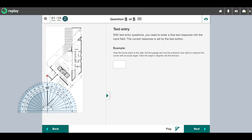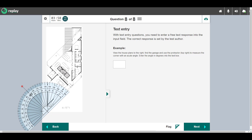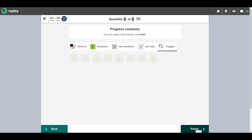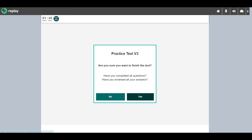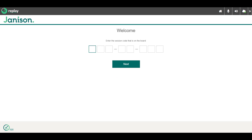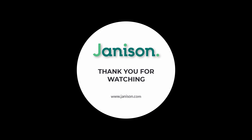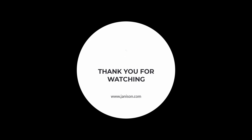This is a text entry question — enter a free text response into the input field. The correct responses are set by the author. Once you've completed the test, you need to submit your attempt by following the on-screen instructions. The Janison team of designers and developers have built Replay to be intuitive and easy for candidates to use, delivering a consistent and equitable test-taking experience.